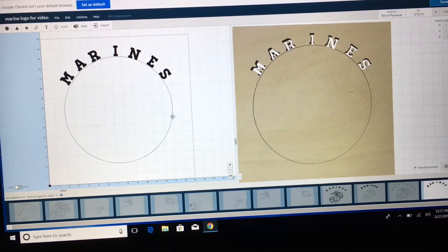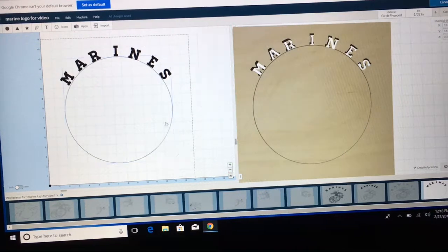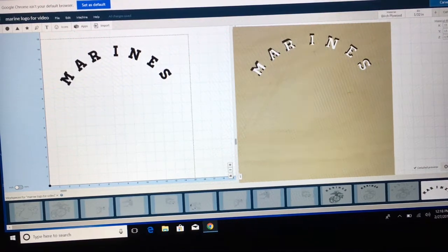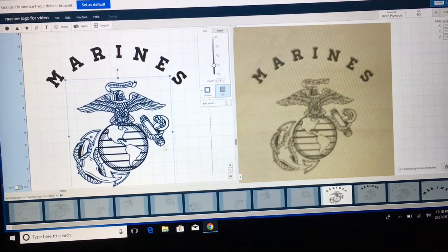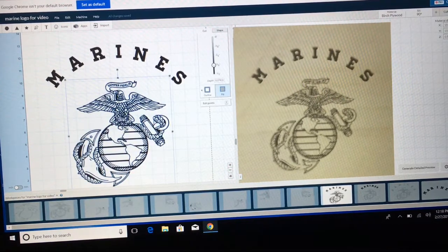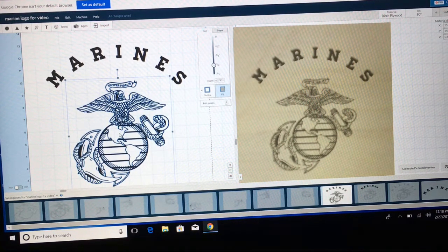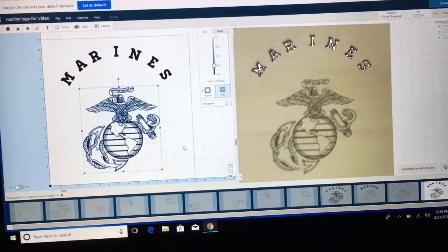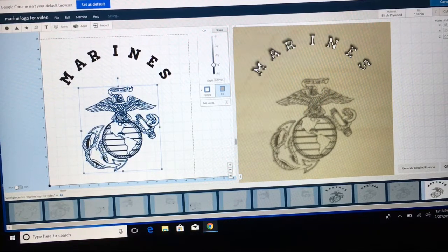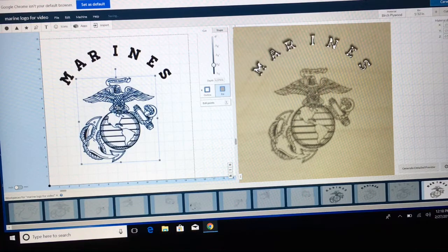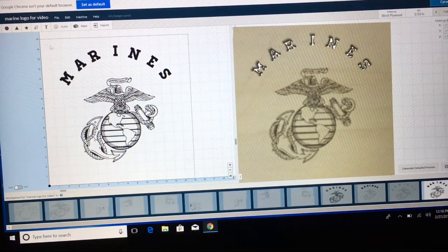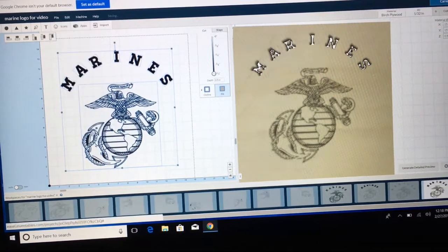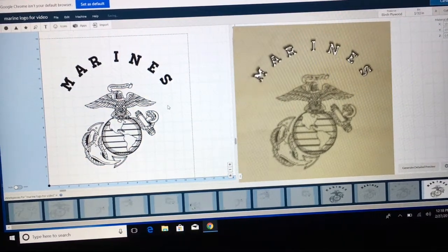I don't need the circle guideline anymore, so I'll select it and remove it — that's now gone. The last step is to go back and bring in my marine logo. I'm going to copy it with Ctrl+C, move over to my new window, and hit Ctrl+V. And there we have it. I can slide this where I want to put it, or as we did before, select everything, go up to Edit, and Center to the Material. And there's our finished work.